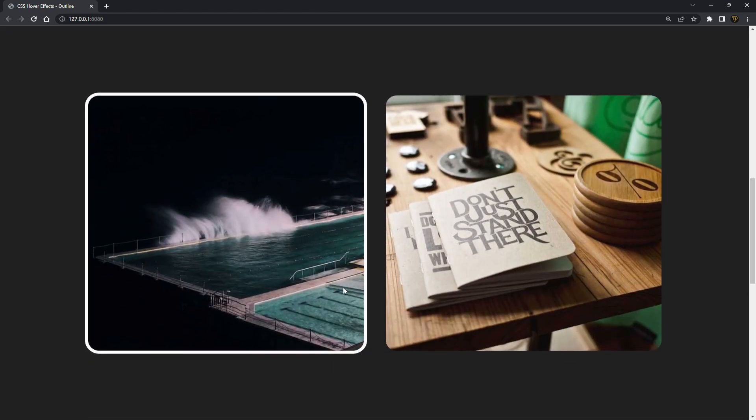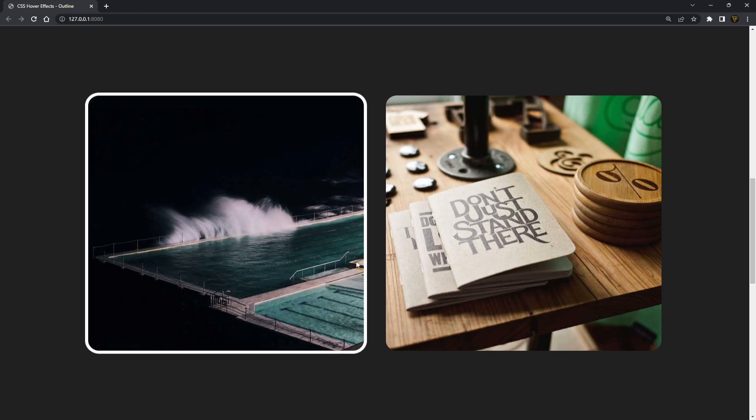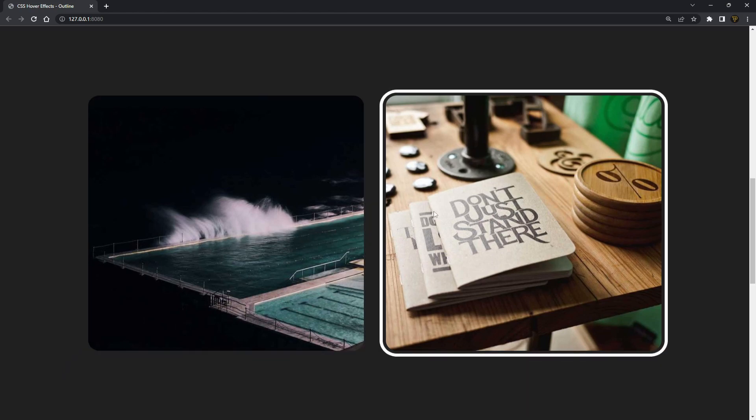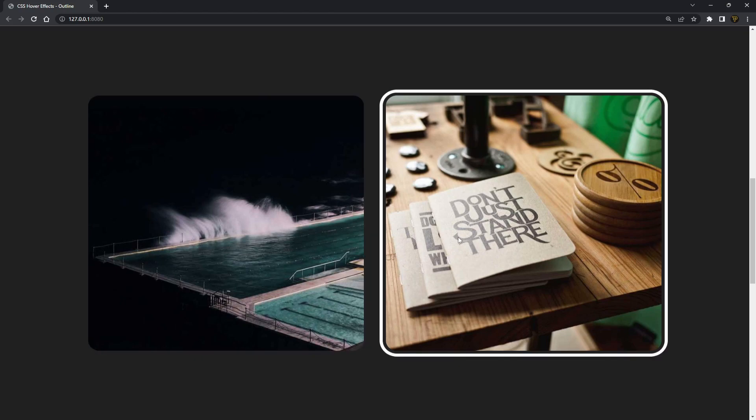If we scroll down to this next section you can see we can also do it on images. This just makes it nice so you can actually have a visual outline around an image. It helps focus the person's attention on an element.